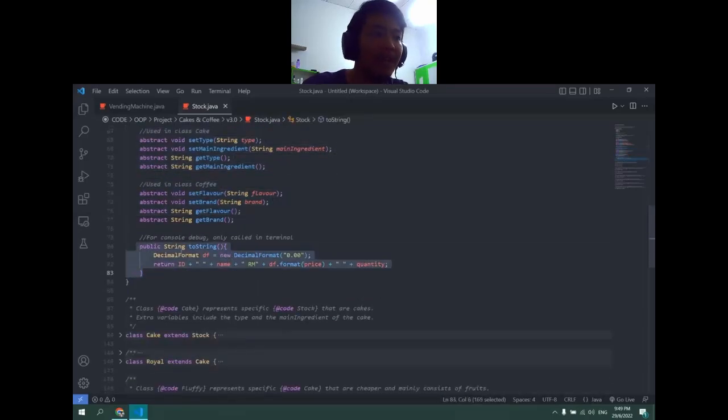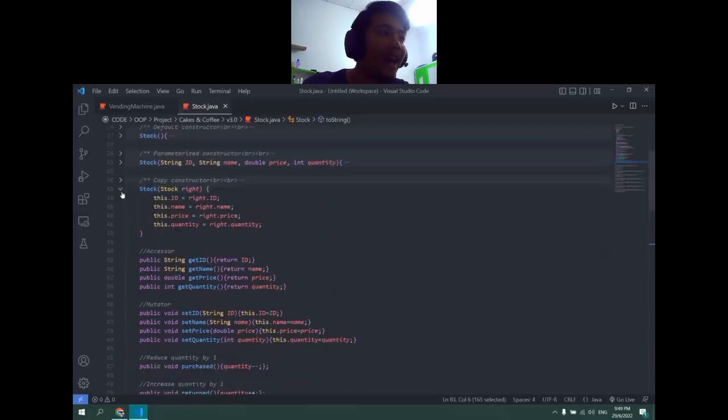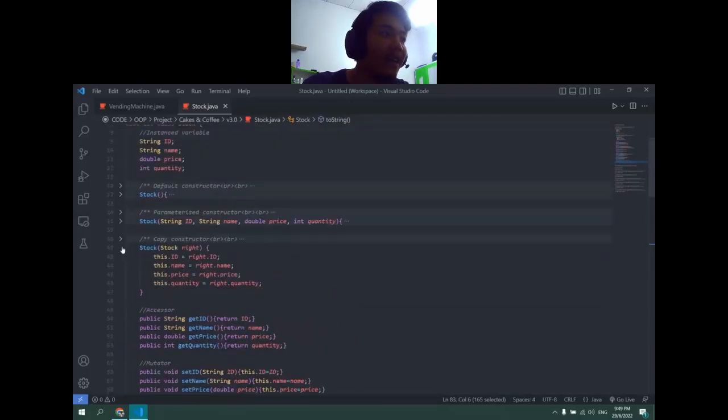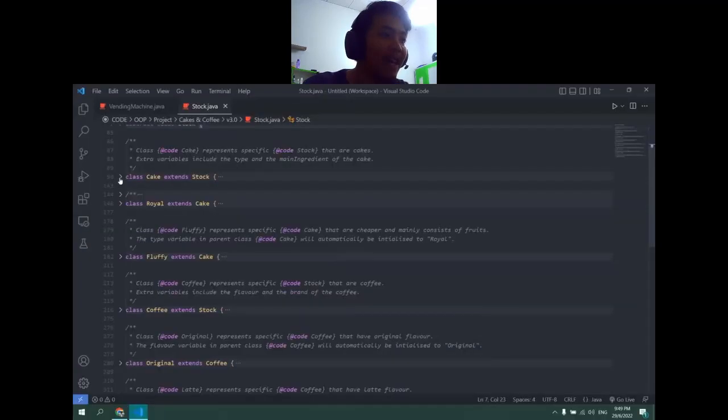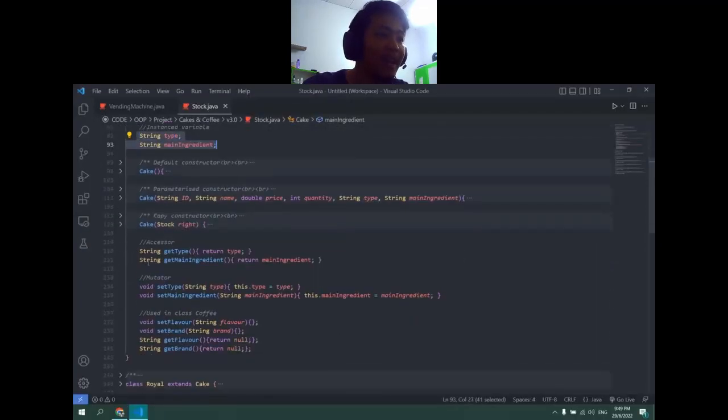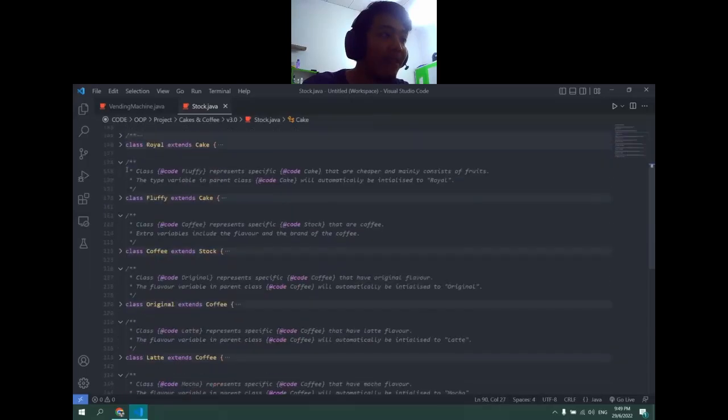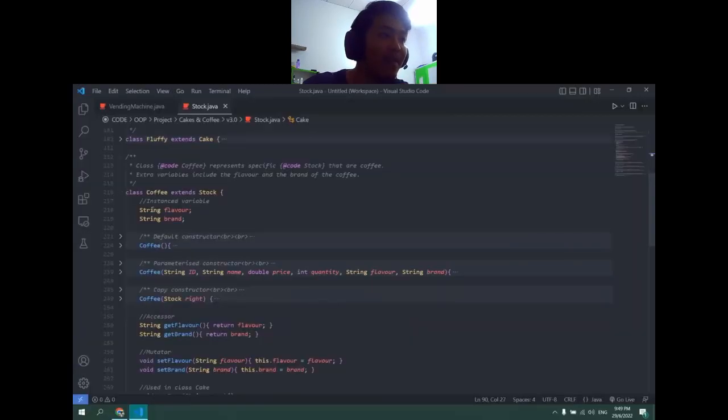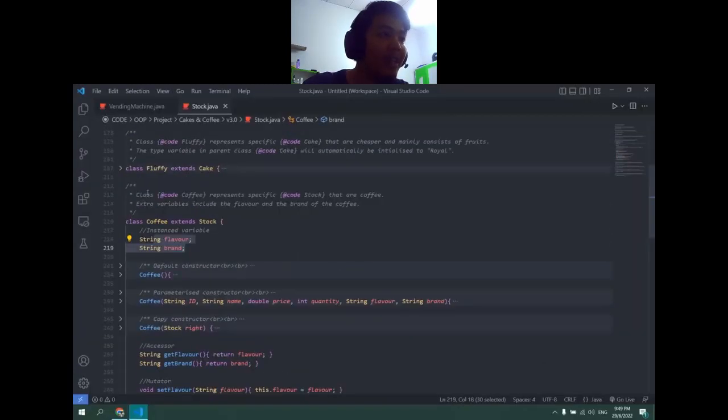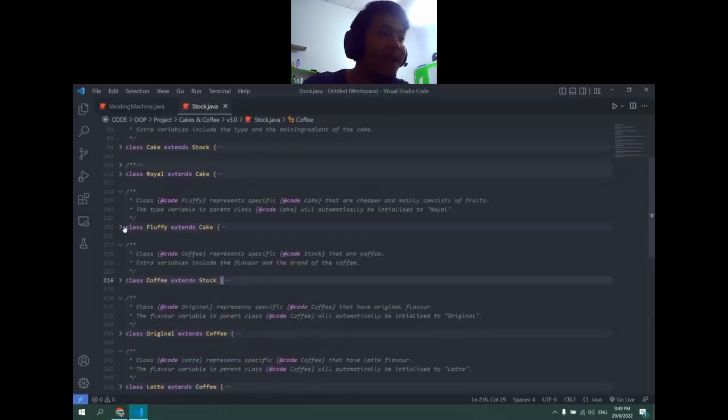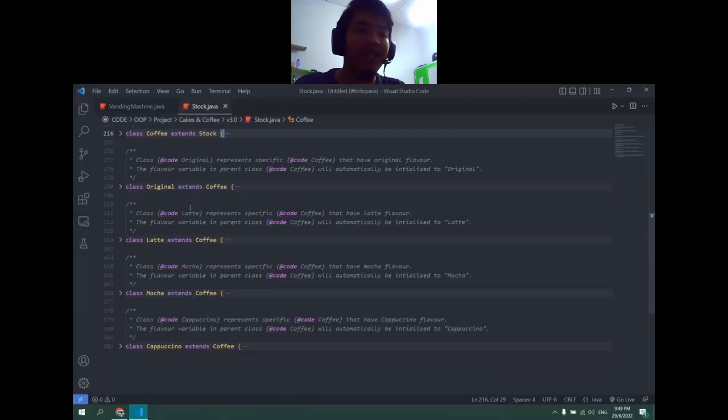Inside of the same file there's also class Cake where the only extras are the type and main ingredient and its accessor and mutator. For class Coffee it's flavor and brand instead with accessor and mutator. But apart from that, every child is basically using those. That is all, thank you.